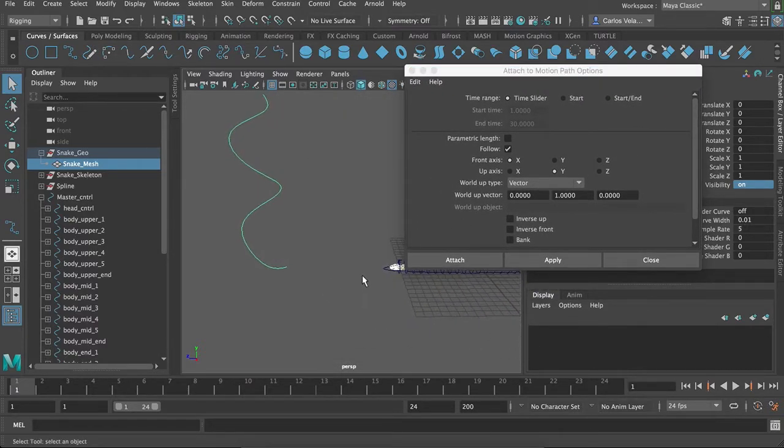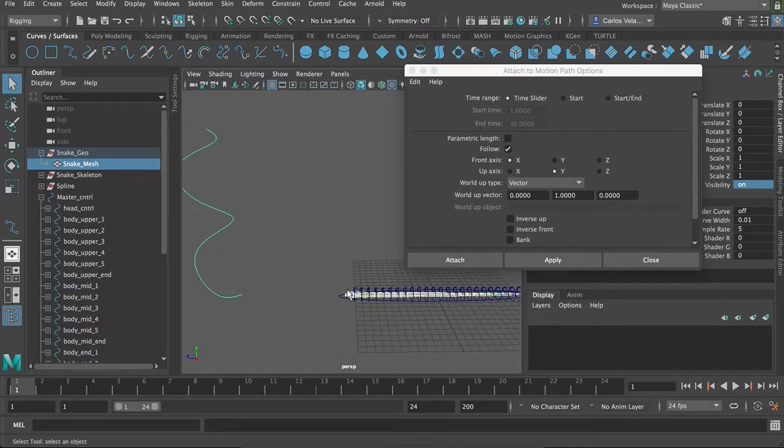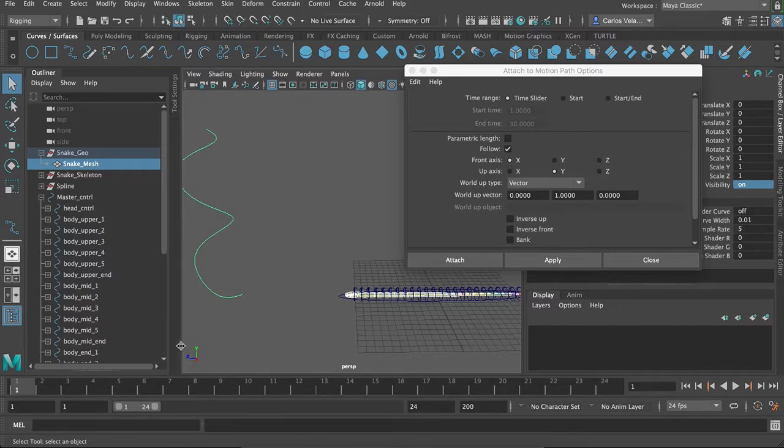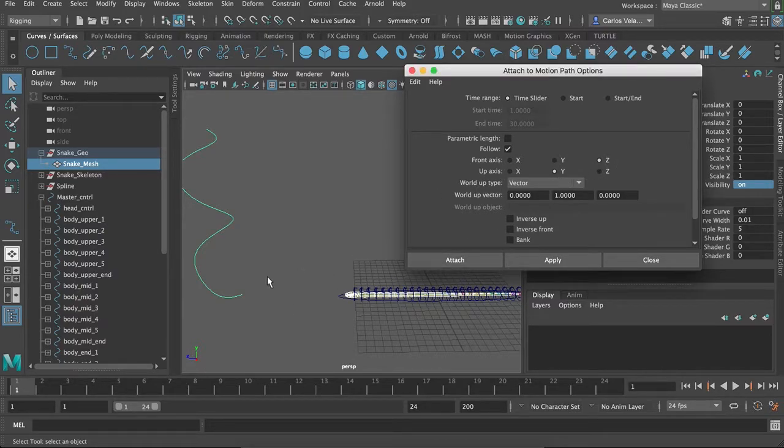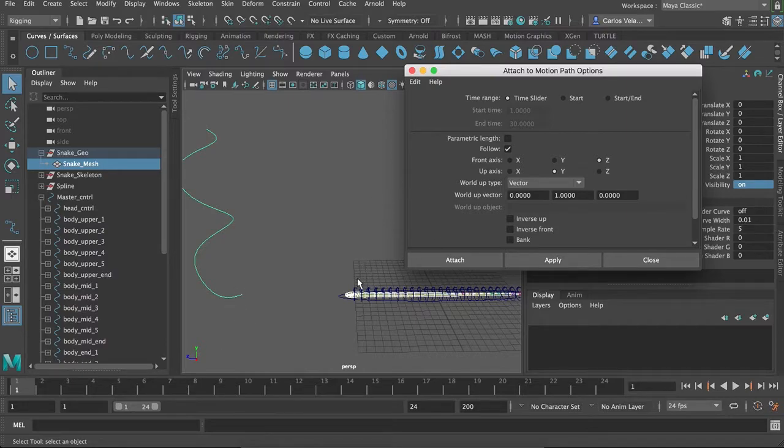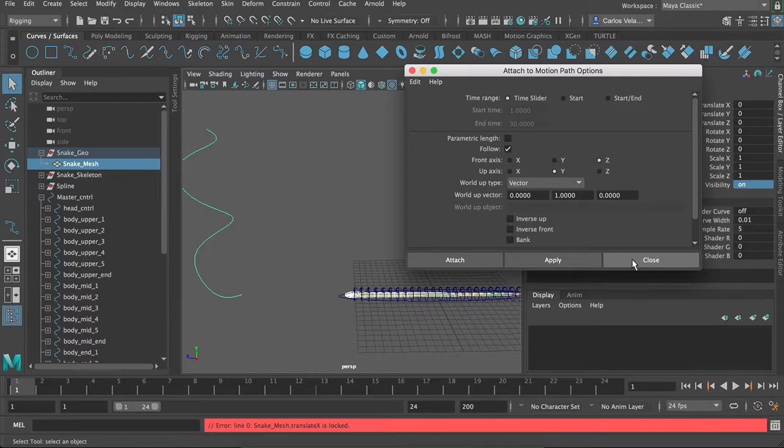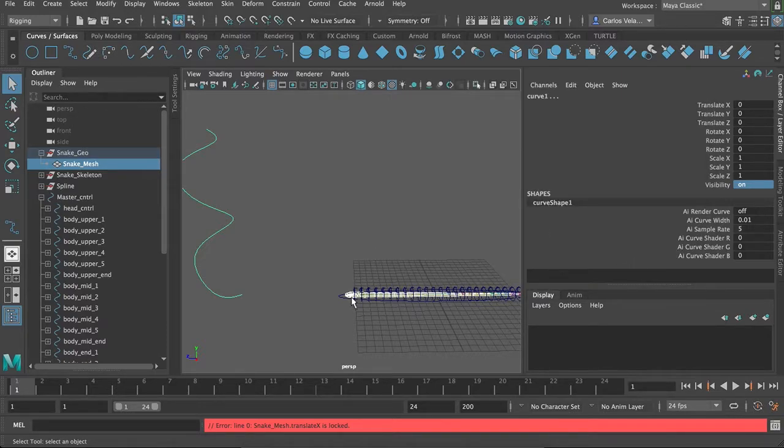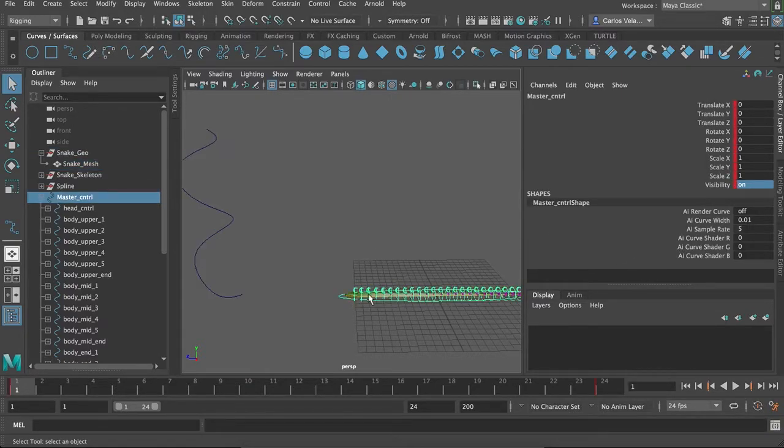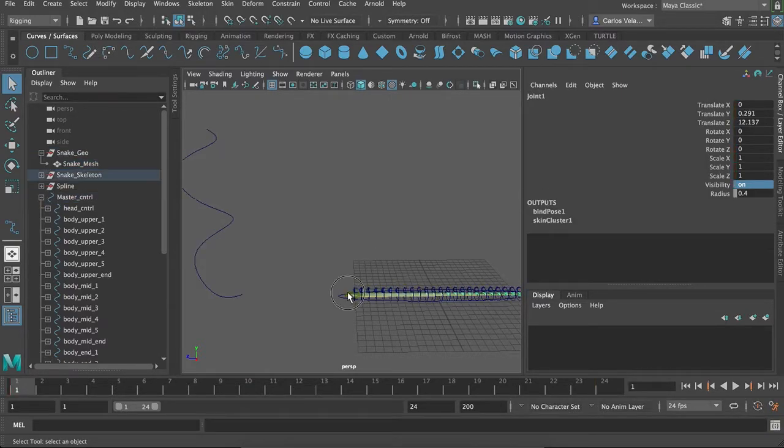So, if you look at the snake's head, it's on the Z axis. So that is going to be the front axis. And the Y axis is always going to be the up axis. Or most of the time, if not always. And then we will attach. Oh yeah, I forgot to unlock the snake attributes.